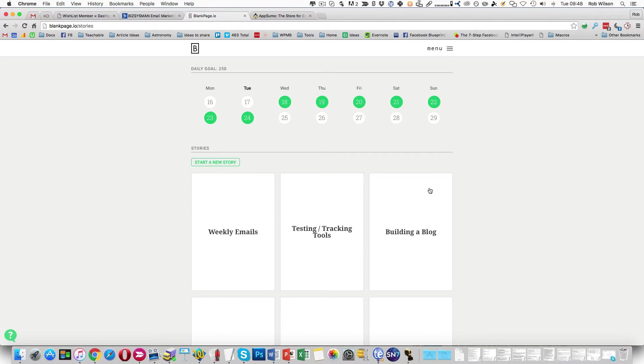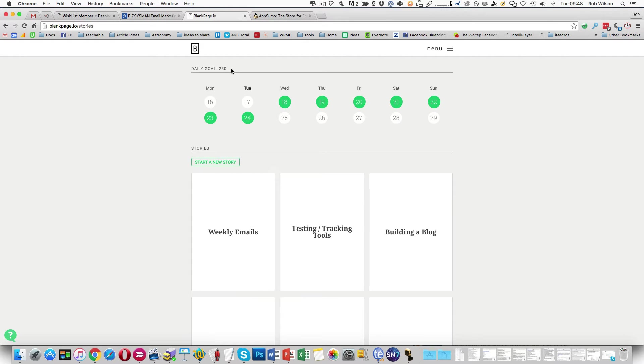A nice little simple program. It's based on the principle that I want to write daily. So I've set a daily goal of 250 words. I set a low goal deliberately because I want to do it every single day. On those days where I really don't want to write, 250 words I can do easily.